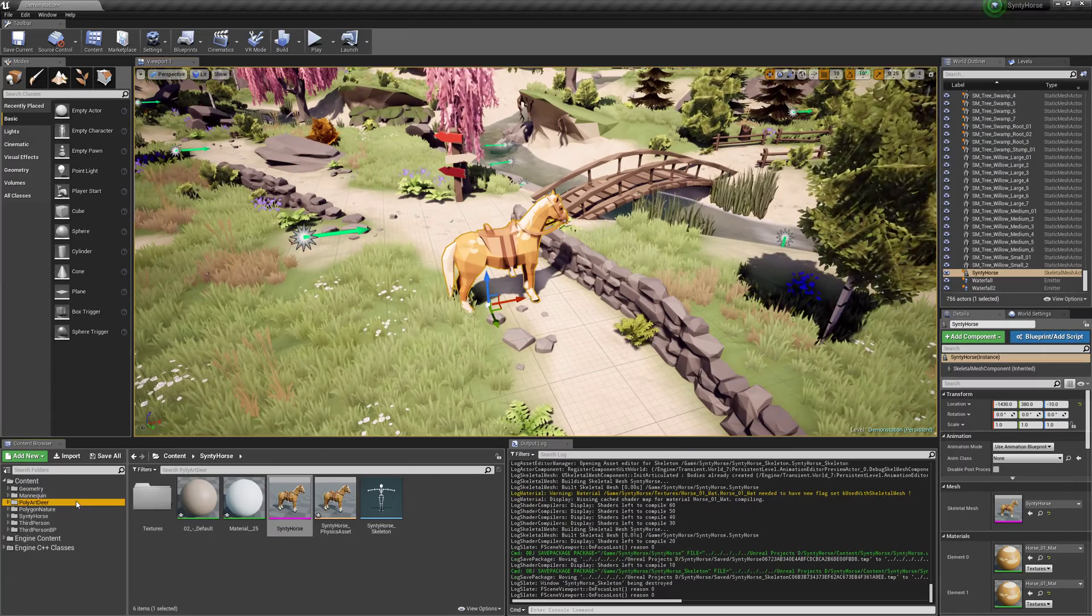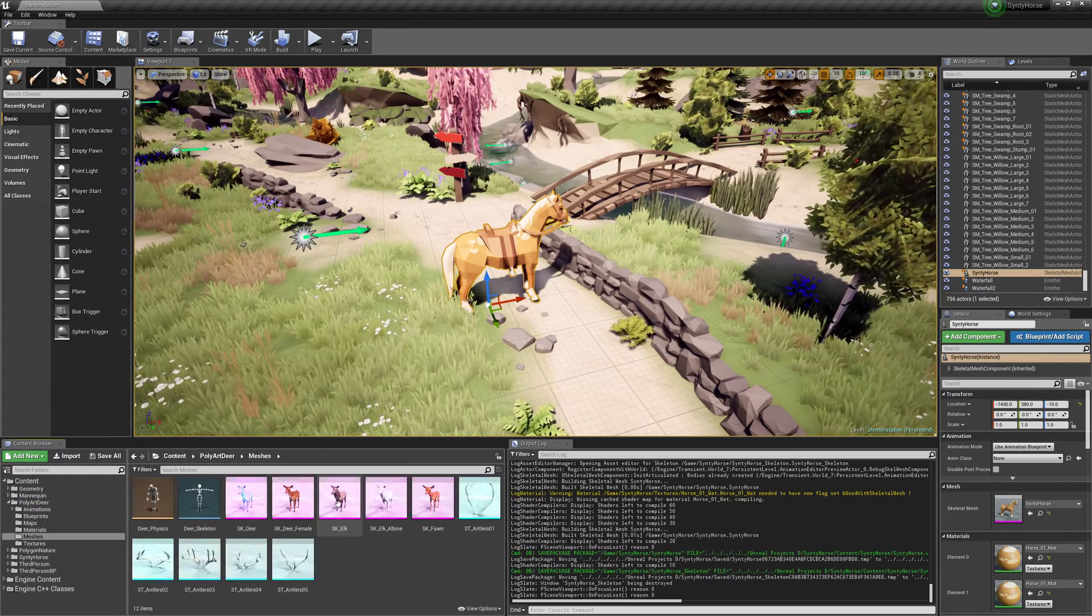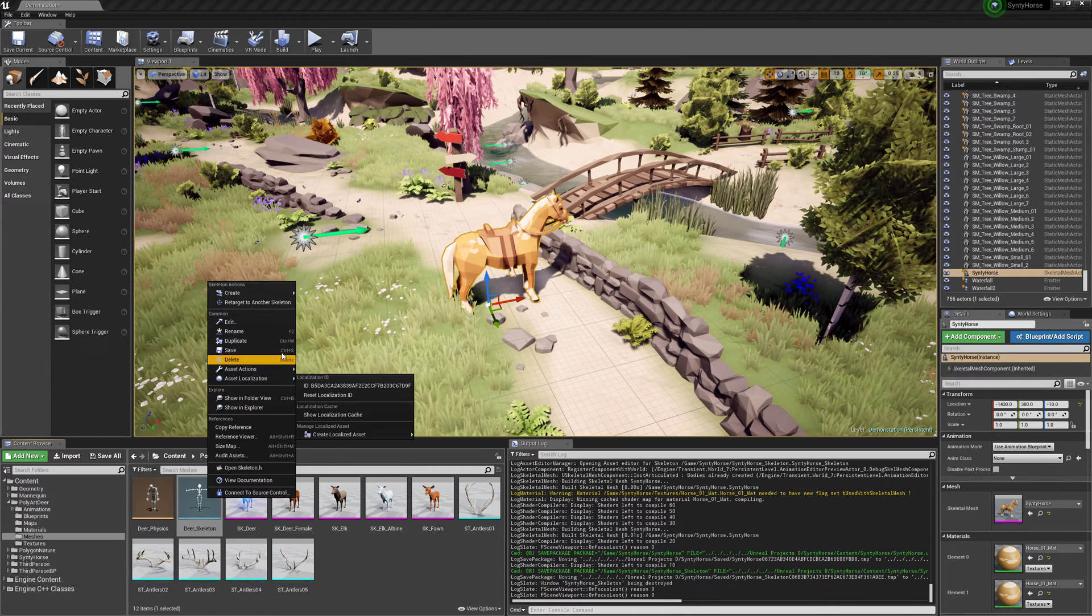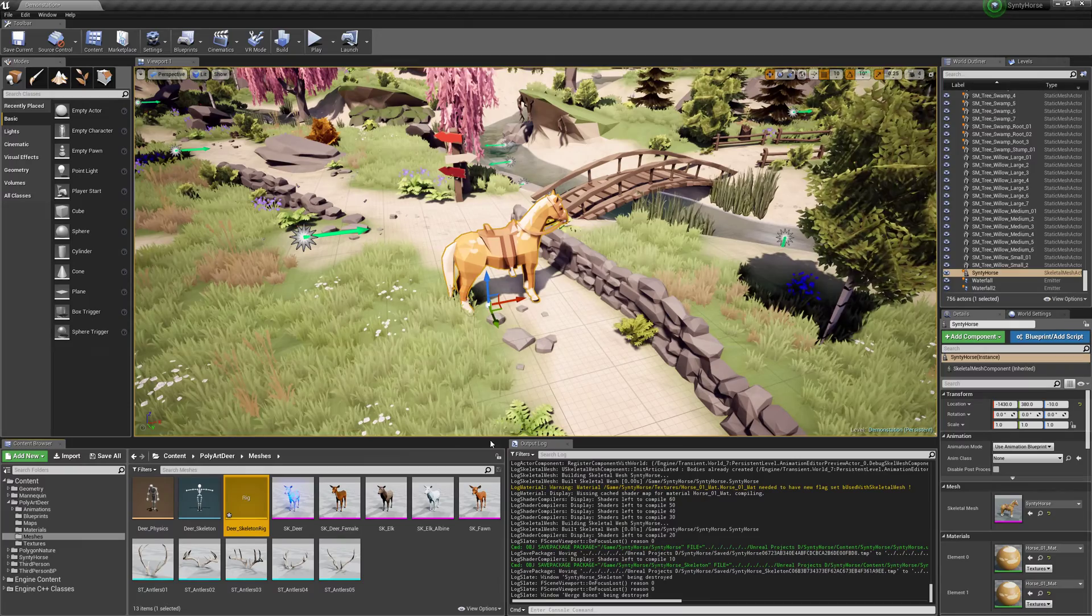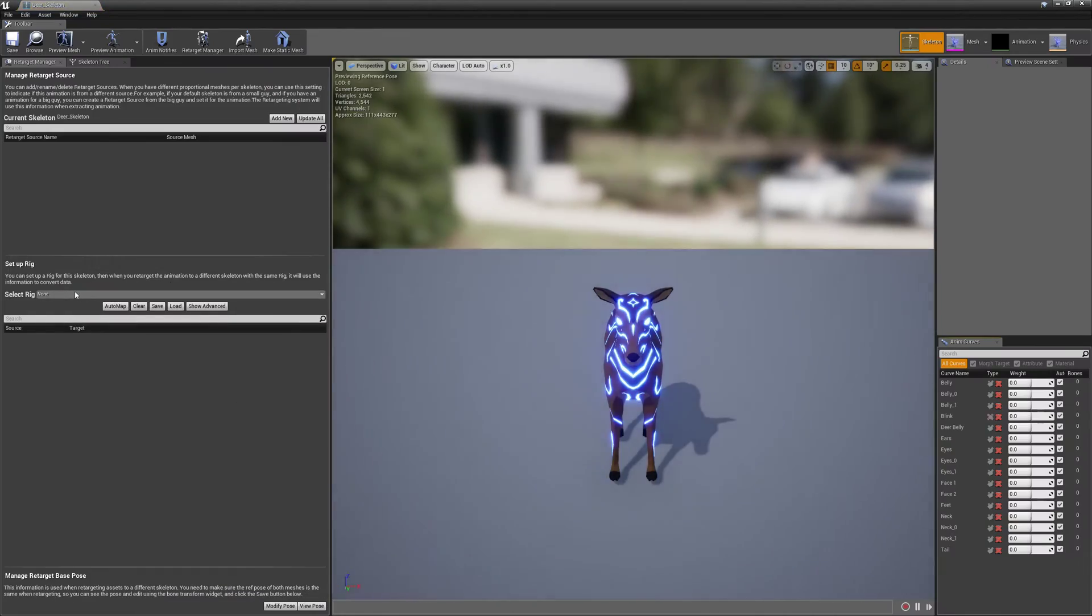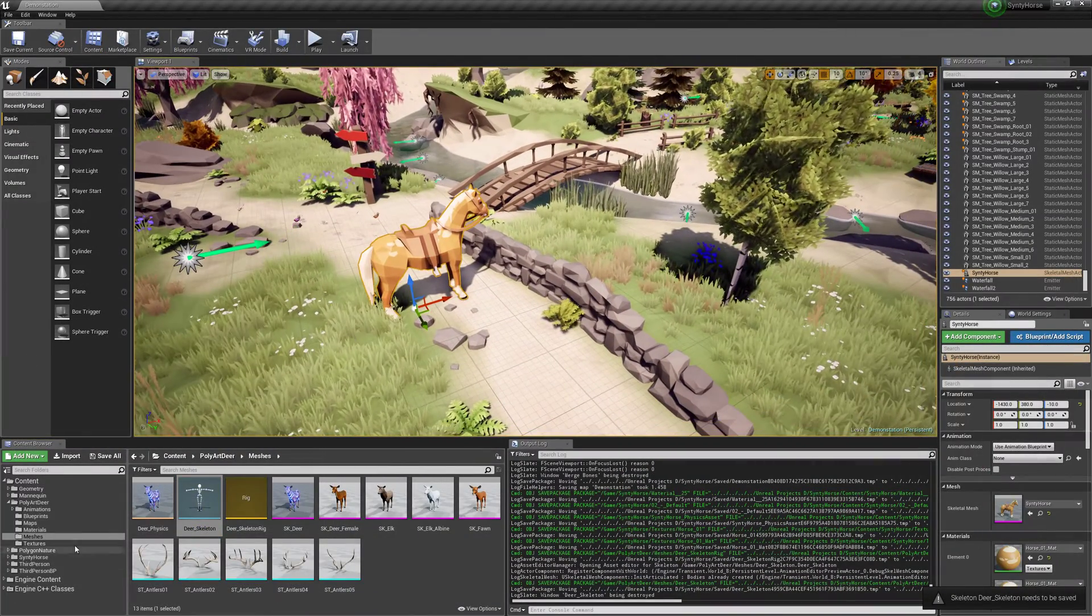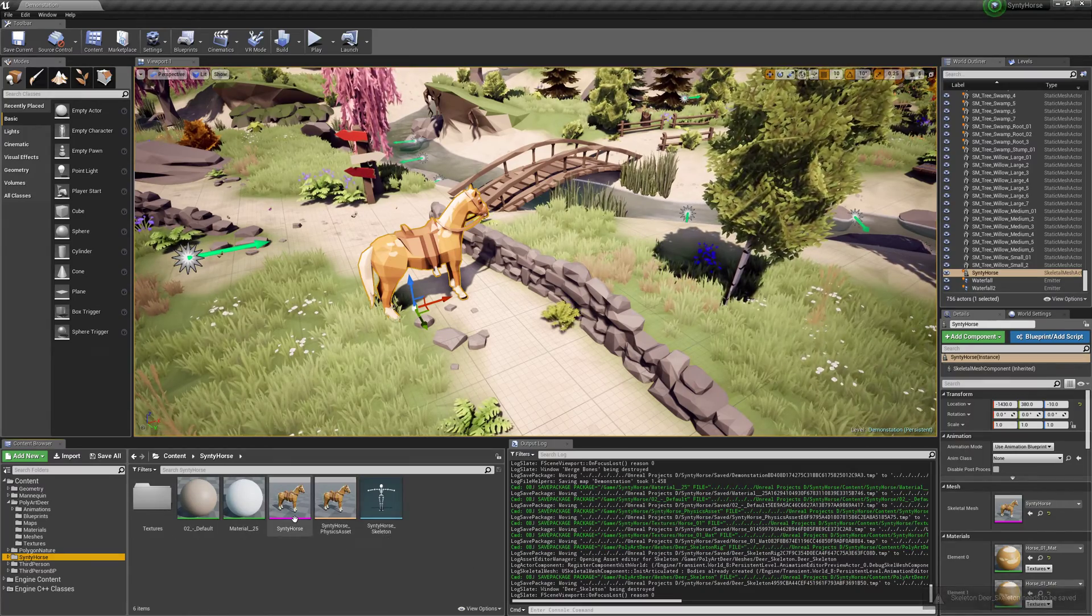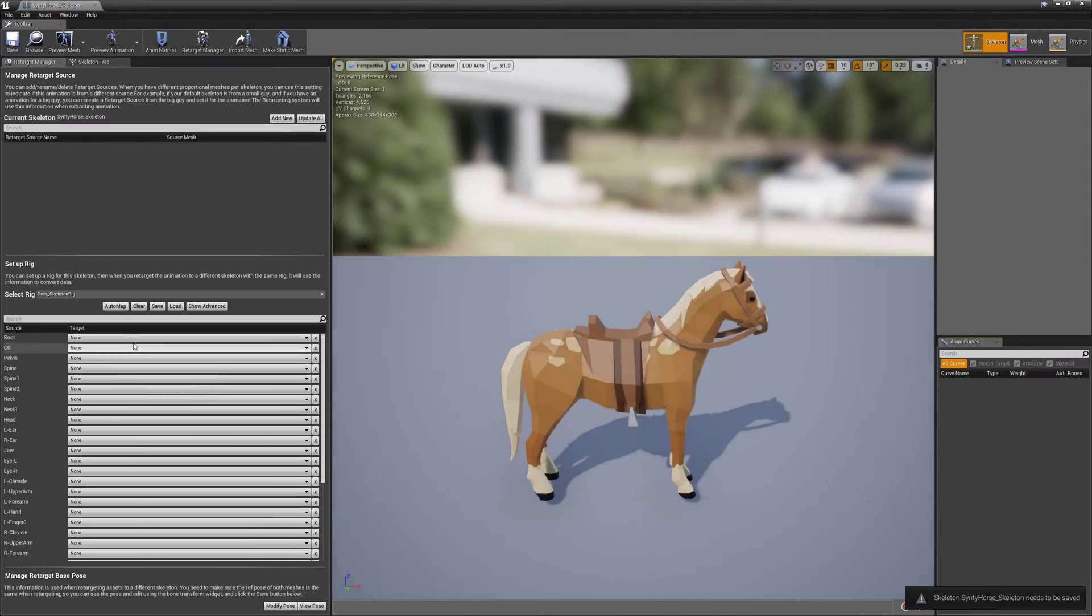So what we're going to do is go into the Deer. Go into the Meshes. And right click the Skeleton. And right click Create Rig. And OK. File, Save All. Now go back into the Skeleton. Select the Rig. Save. And that's good. Now we need to go to the Horse. And we're going to go into the Skeleton. And we're going to select that Deer Rig.